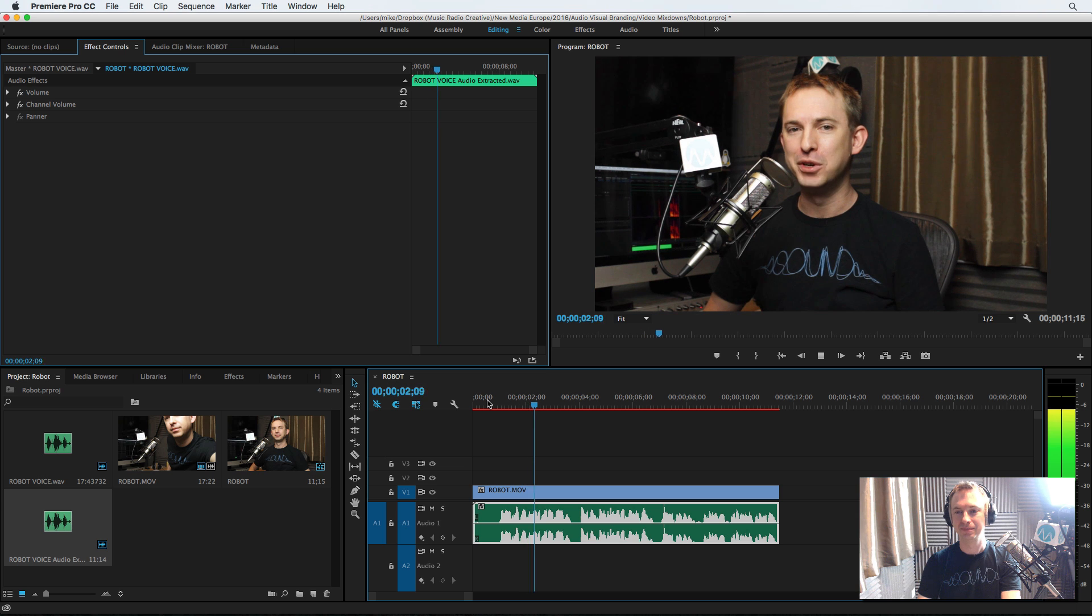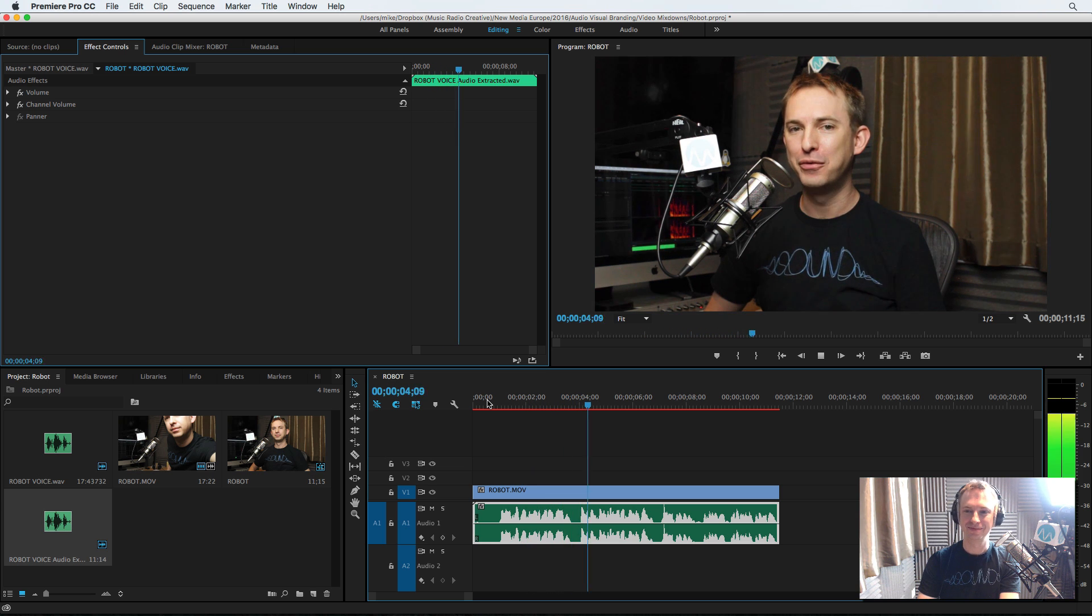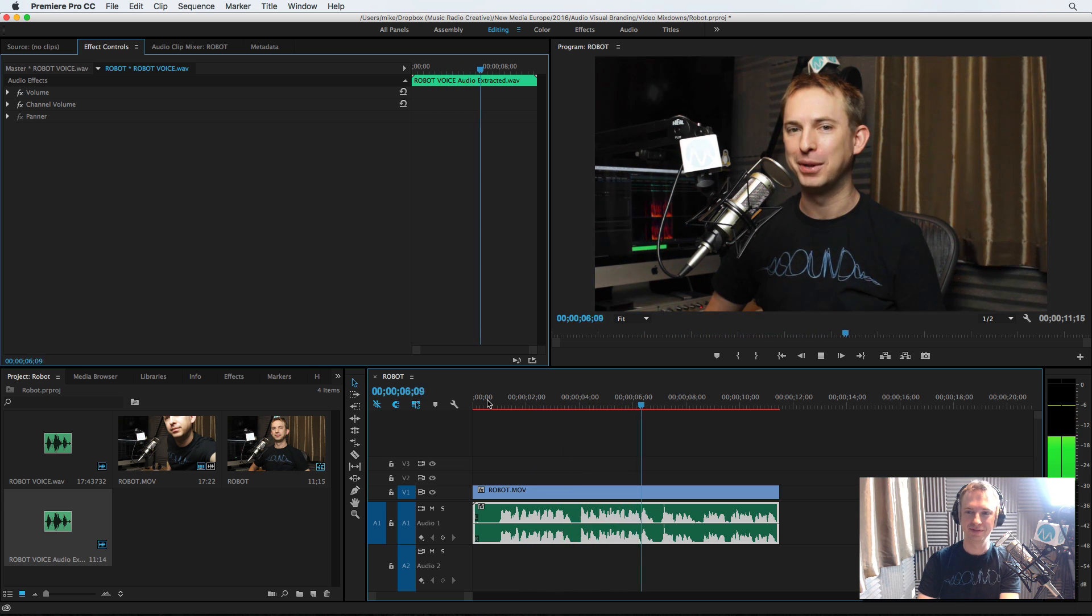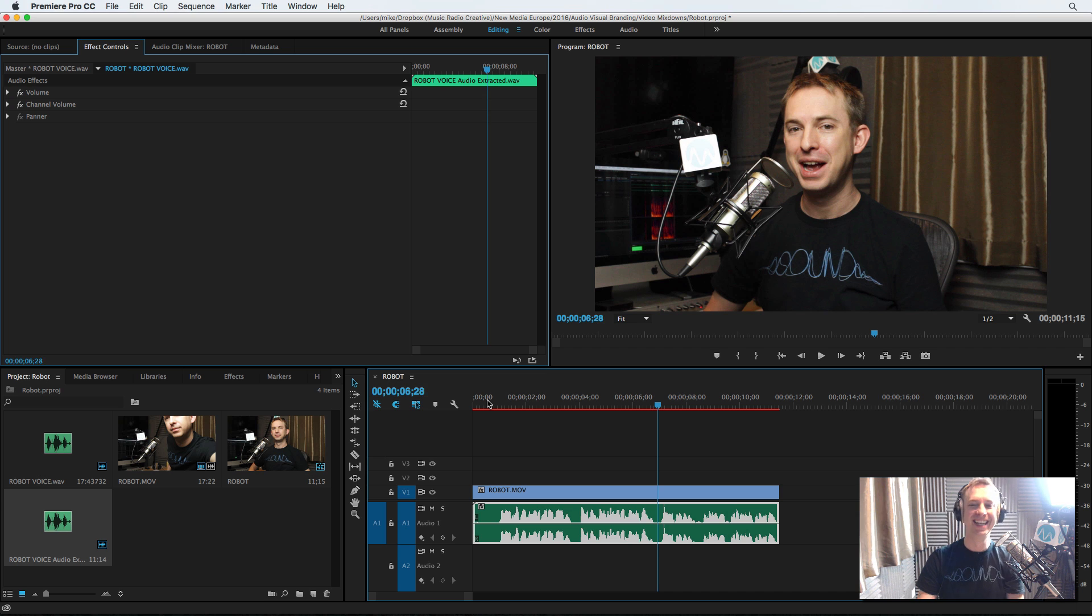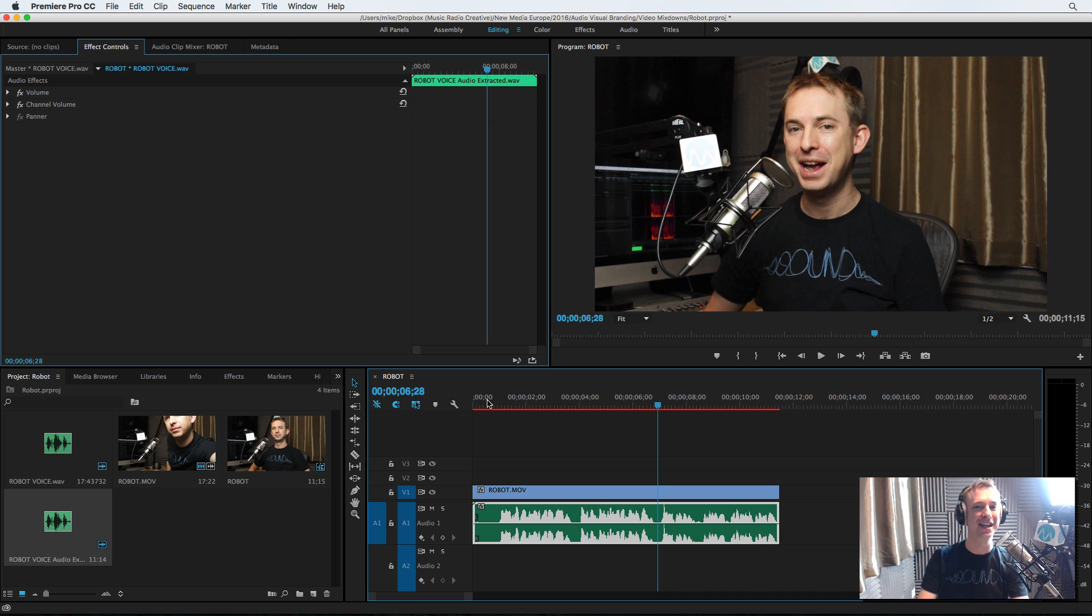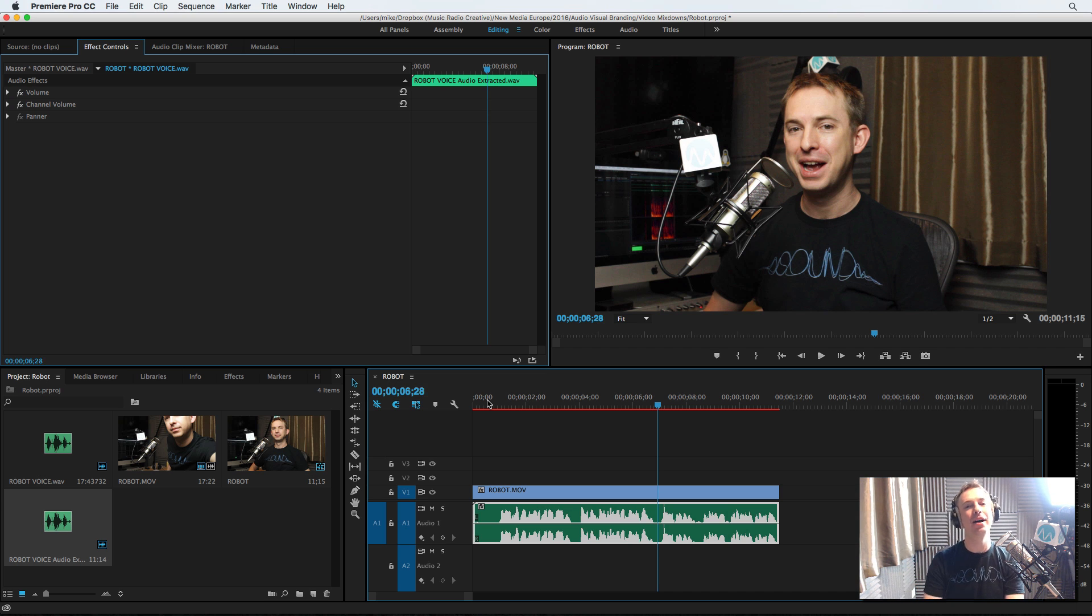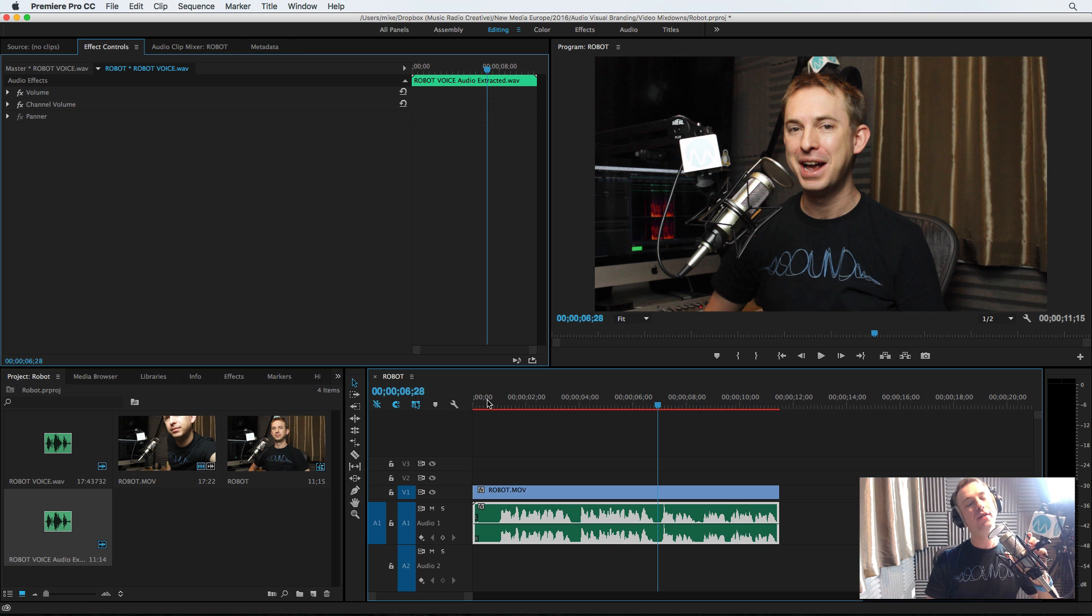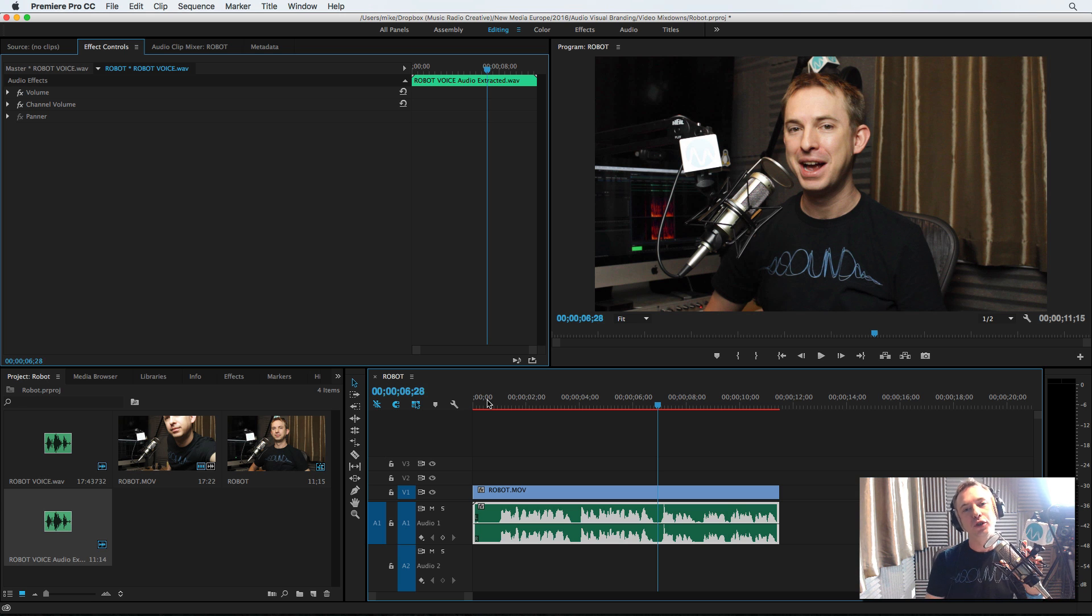Hello, it's Mike here from Music Radio Creative. I'm the first human to have a robot voice implant. That's cool, isn't it? Subscribe to my channel for more tips like this. And remember, get more advanced audio and video editing tips over on Mike Russell VIP.